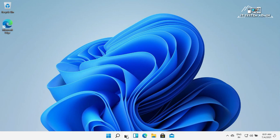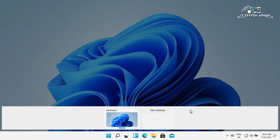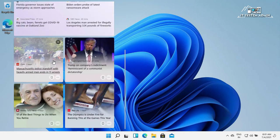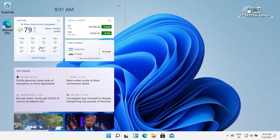If you have opened multiple desktop windows you will find all desktop windows listed here — this is a new feature. You will also find a widget area where you can find all information such as weather and money transfer rates.